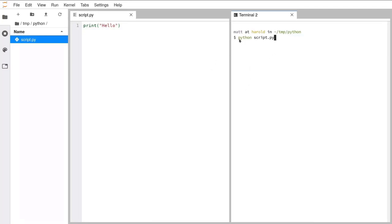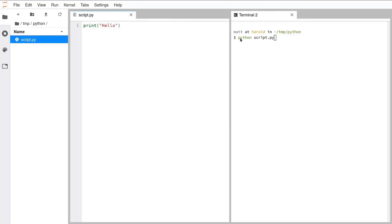What's going to happen is that this program called Python with a lowercase p is going to read the file that I give it — this text file. It is going to read that file one line at a time, look at the text on that line, and interpret it, assuming it's written in the Python language. Python is a language as well as a program. As long as we've written text in the Python language, the Python program will understand it and do the things we've asked. It reads one line at a time, does the things on that line, then reads the next line, and so on until it gets to the end of the file, at which point it exits and says: done, success.